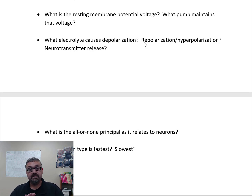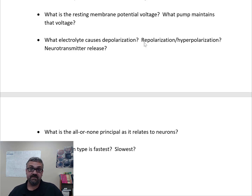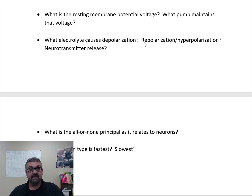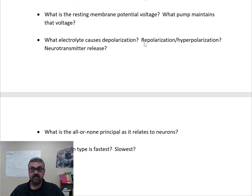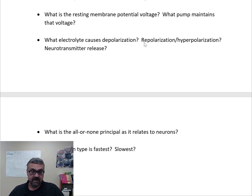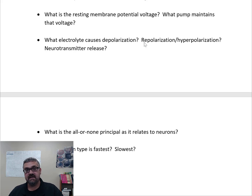Big picture: sodium turns nerves on (depolarization), potassium turns nerves off (repolarization). For neurotransmitter release, calcium is the key — the electrical signal triggered by sodium causes calcium release, and calcium causes neurotransmitters to be released from their vesicles at the synapse.